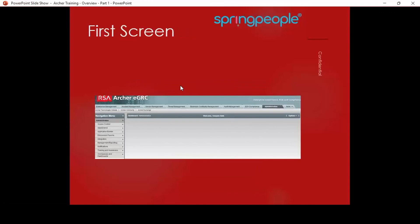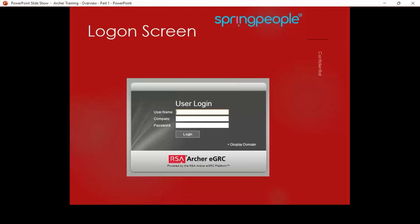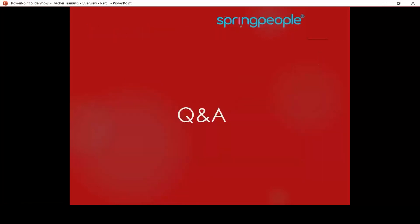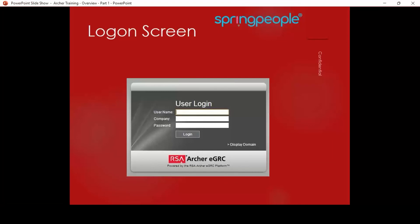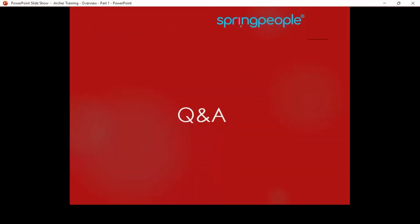Sorry to interrupt, Mr. Kumar — just an announcement for participants: you can post your questions as we'll be moving into the Q&A session in about 15 minutes, so Mr. Kumar can answer all your queries. We have one question, Mr. Kumar — someone is asking: what is the future scope of RSA Archer? If somebody is doing RSA Archer training, in which fields can they move on?